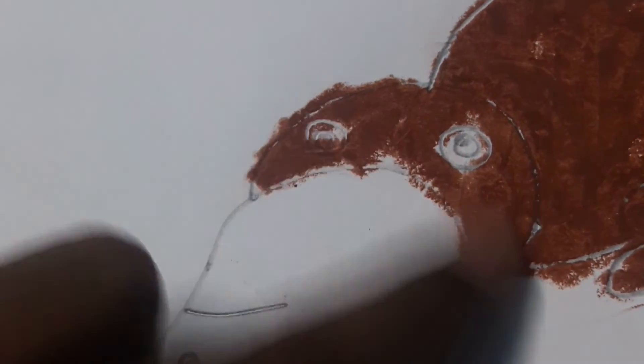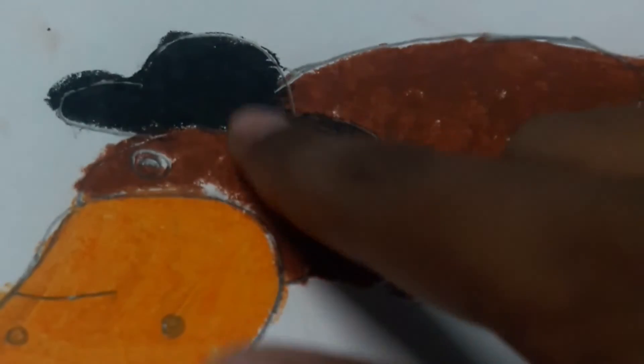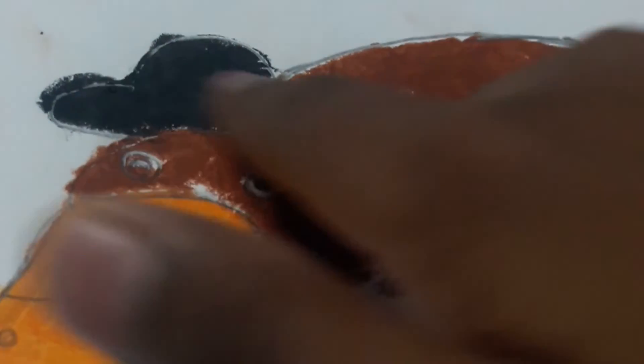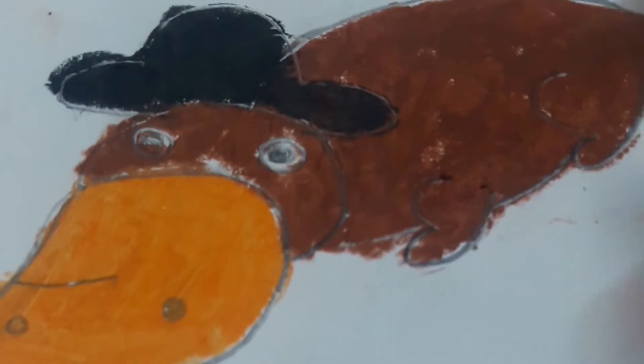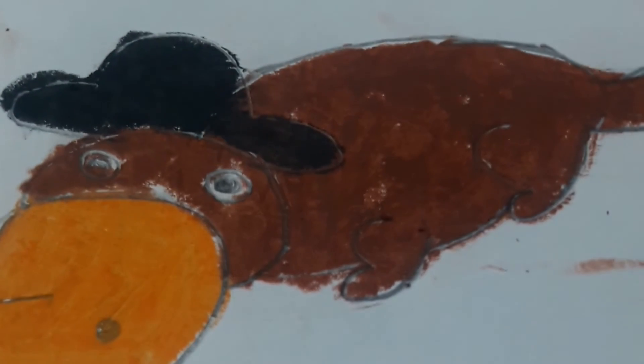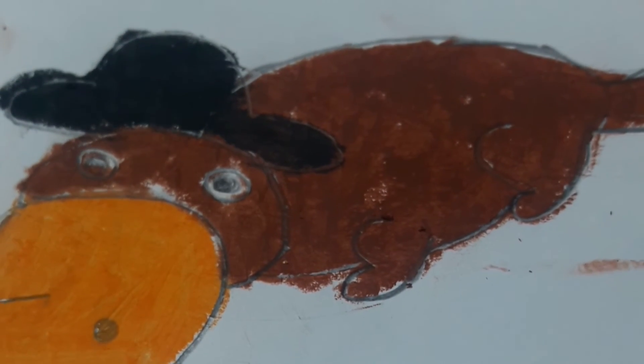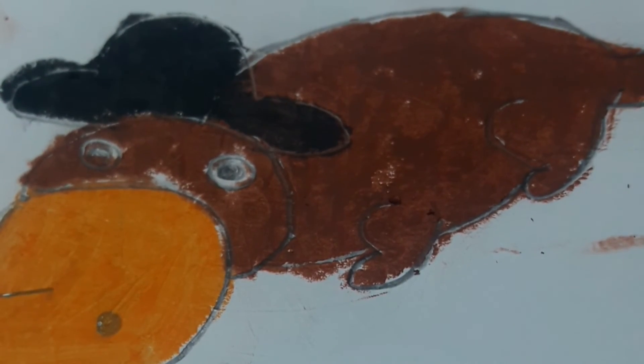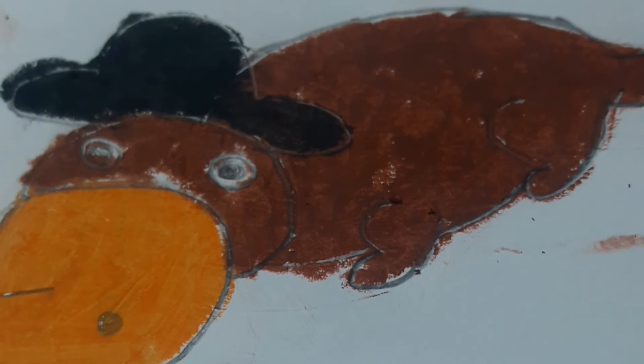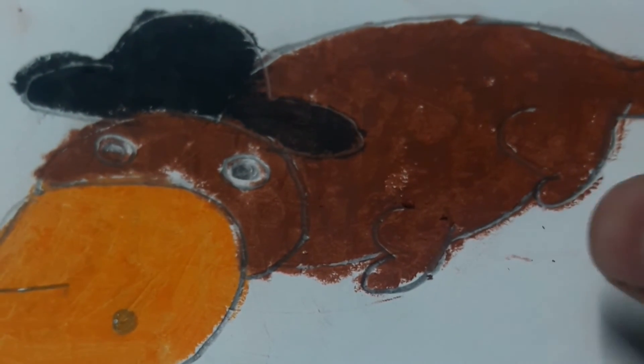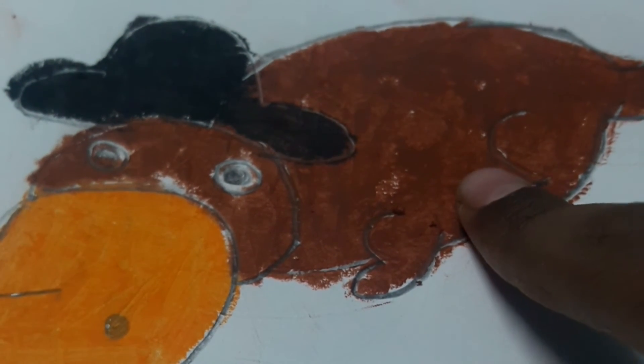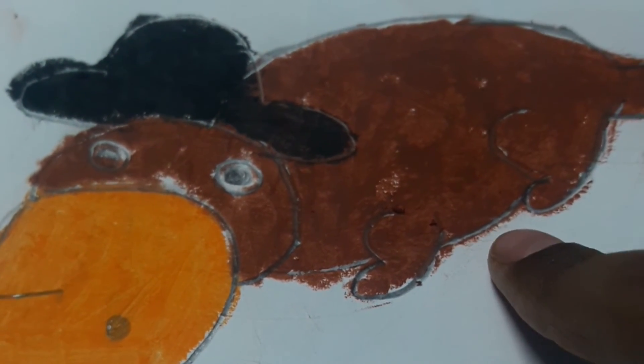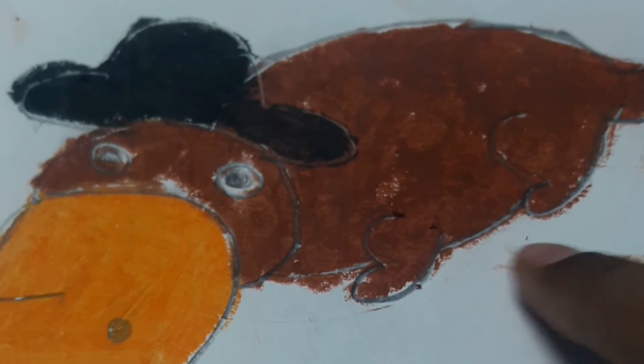See, I have colored the platypus with brown. So now it's the turn to color the platypus's beak. You can see I have made a little cap for my platypus and this is my platypus. So that's all for today, bye.